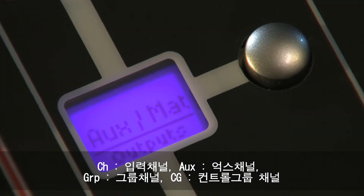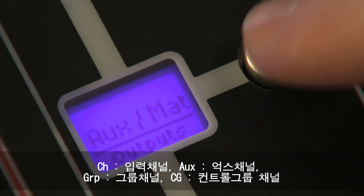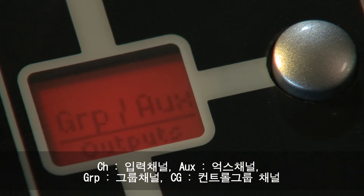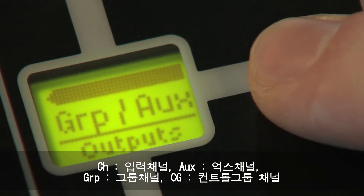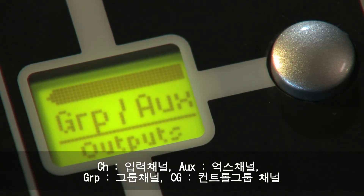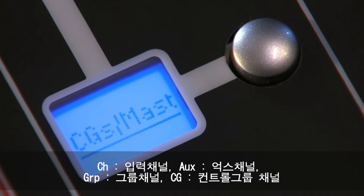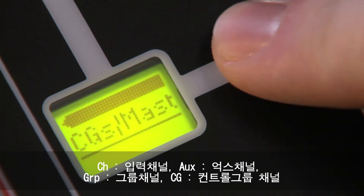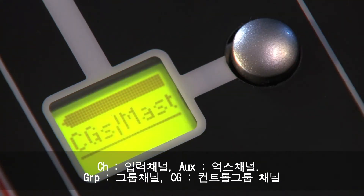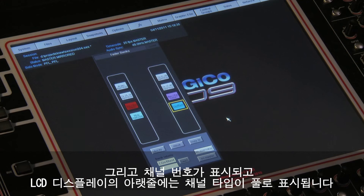CH for input channels, AUX for AUX channels, GRP for group channels, matrix for matrix channels and CG for control group channels. This is followed by the channel number range, and the bottom row displays the channel type in full.